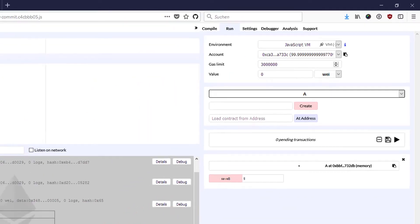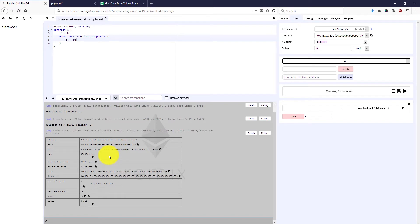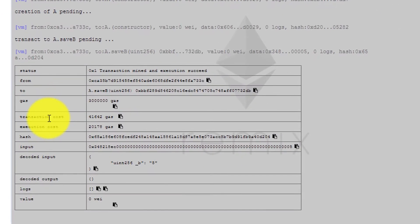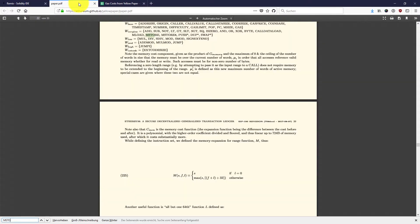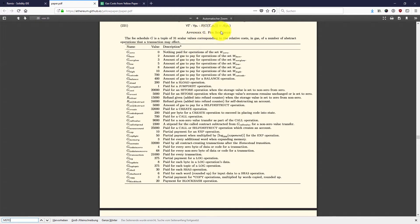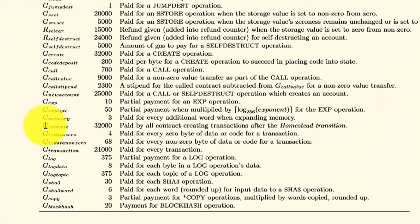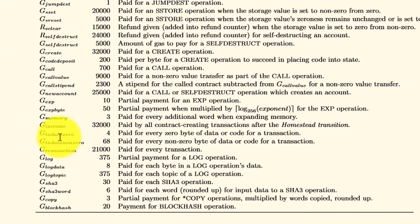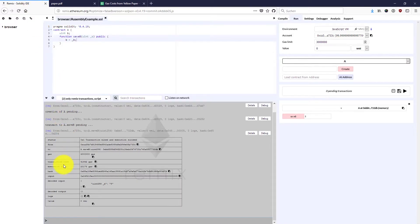This is the gas we send along with the transaction that we're going to send off into this in-memory blockchain simulation. The transaction cost and execution cost are the other two parts. When sending off a transaction, there is a cost attached. In the Ethereum yellow paper Appendix G, there is a fee schedule with GTransactionCreate, GTransactionData0, GTransactionDataNon0, and GTransaction — these four are important for determining the transaction cost.